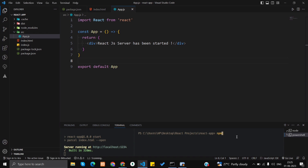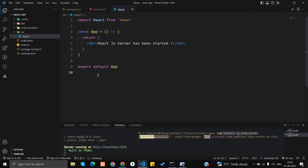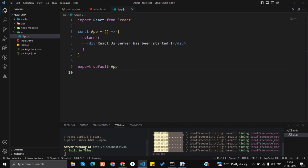So globally installed it can be used in any other projects as well. The command is: npm install -g json-server. Press enter. You will see the package being installed — we have to wait a few moments. My internet is a bit slow, that's why it's taking more time.